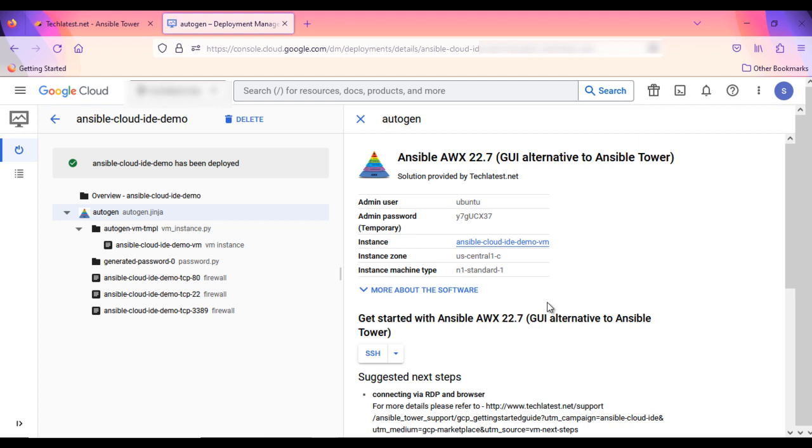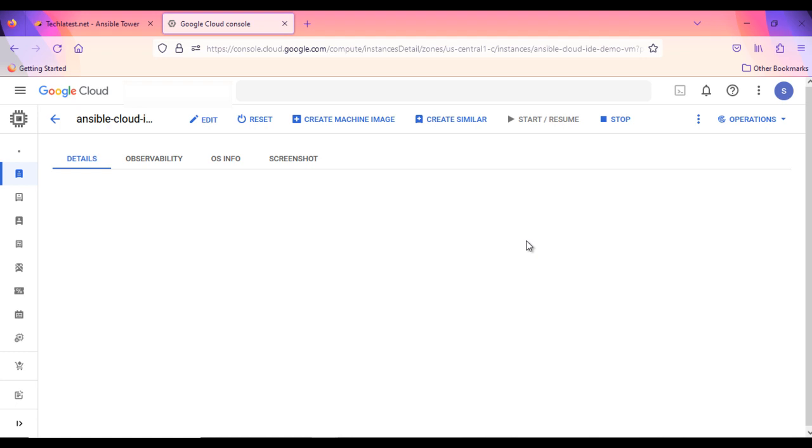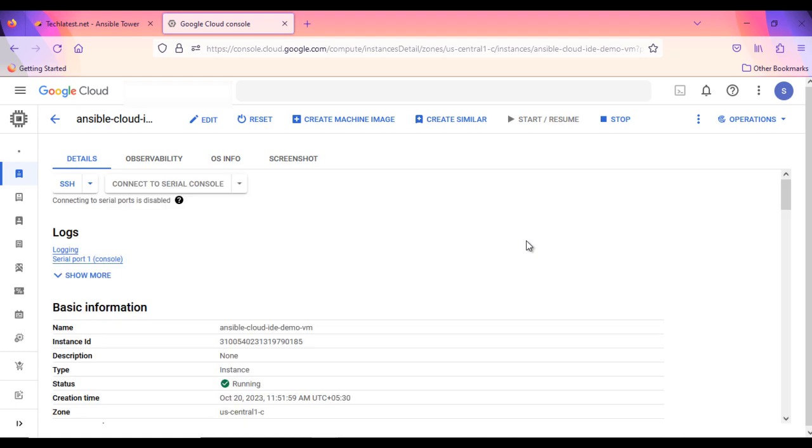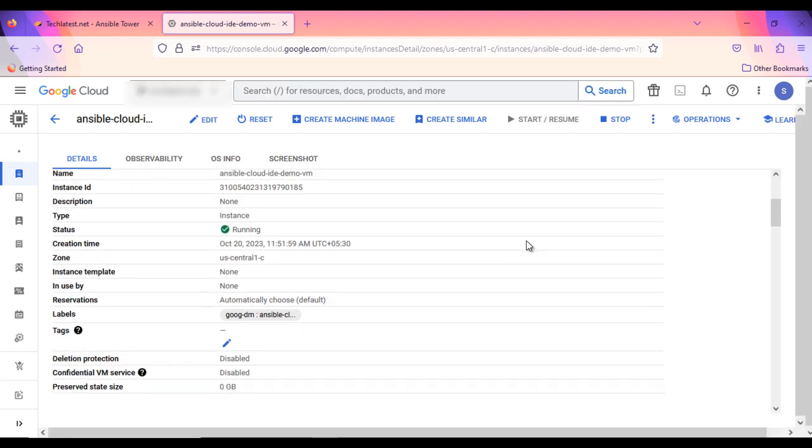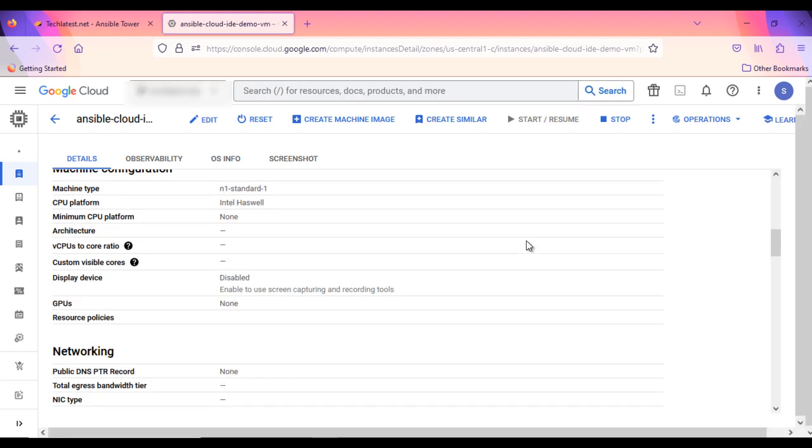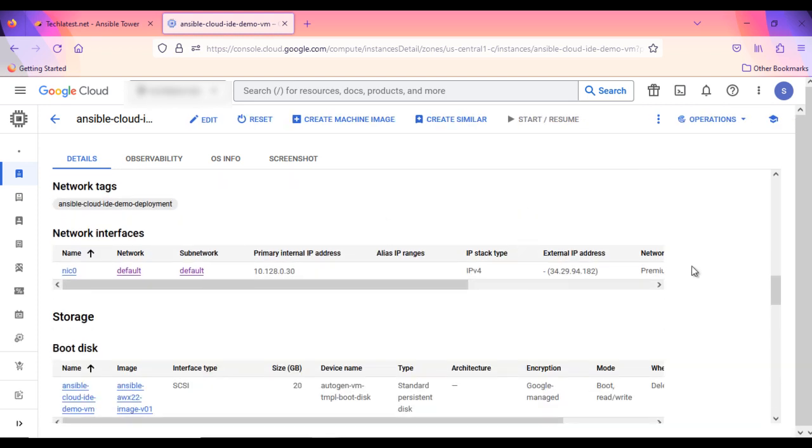Click on the Instance link to go to the Instance page. This is Instance Overview page. Here you can find all the information about the instance. Like Machine Type, Disk, Public and Private IP Addresses, etc.